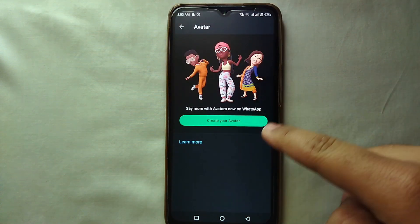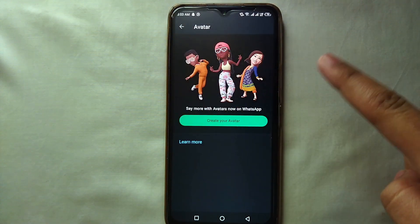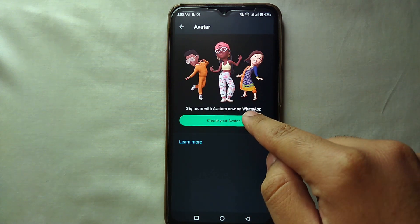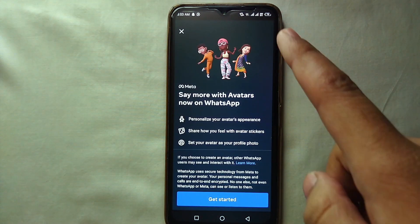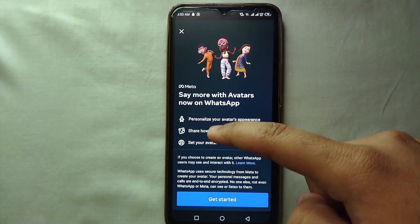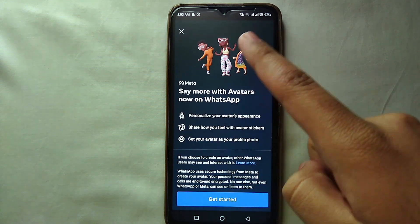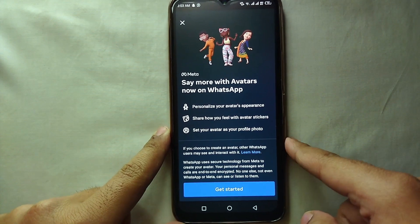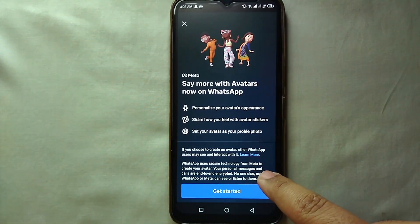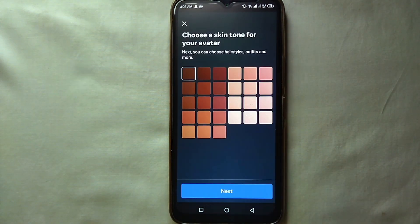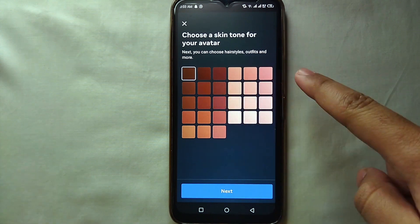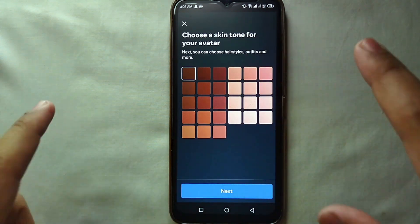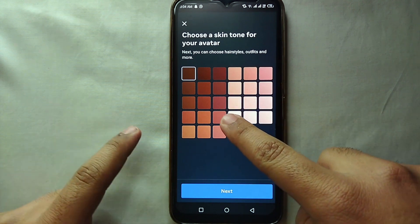Through this option we can easily create our avatar for WhatsApp. Just click here and then click 'Create your avatar.' You can see that avatars are official from Meta. Let's click on 'Get Started.' First we have to choose the skin color of the avatar — you can select any color that you think matches your skin the most.